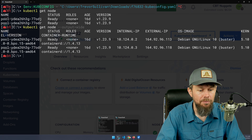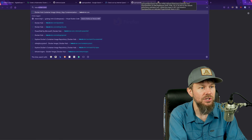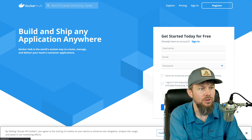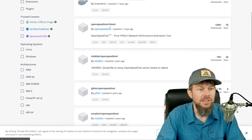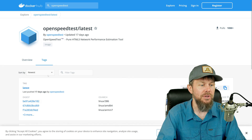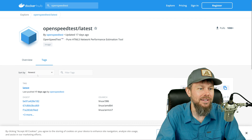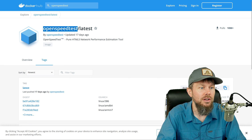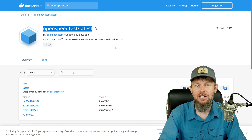Now we want to spin up a pod running OpenSpeedTest. If we head over to hub.docker.com and search for OpenSpeedTest, there's a repository called OpenSpeedTest/latest. It's not a tag called latest — the repository name is actually 'latest', which is a bit odd. The tag name is 'latest' and the repository is under the organization OpenSpeedTest. This is what we'll use to create our pod.